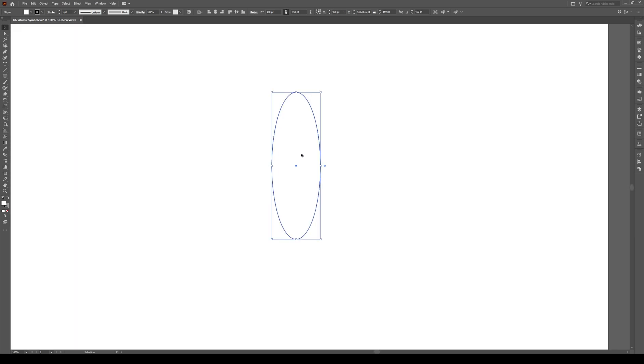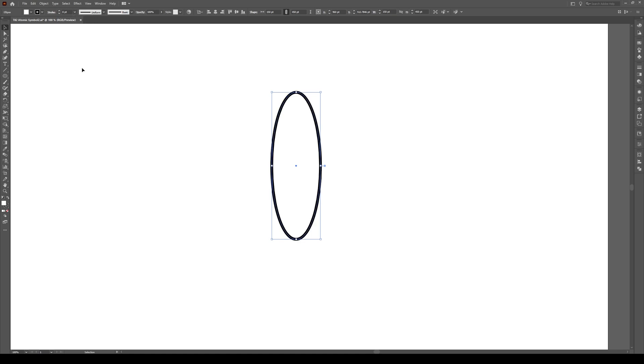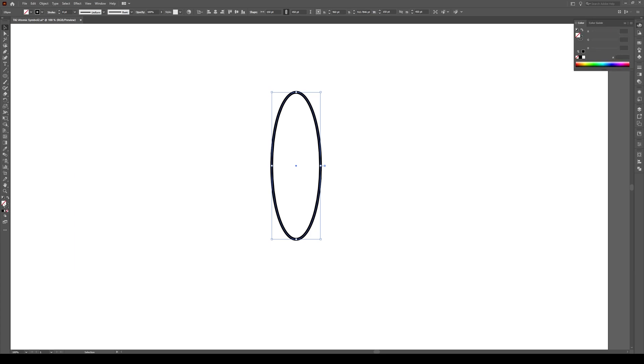We want to make sure that the shape right here has a stroke of about eight points. So we change the stroke right there. And you want the fill, this thing right here, to be None. It should be the bar. So you can just select it right here by clicking on it and then hitting None.